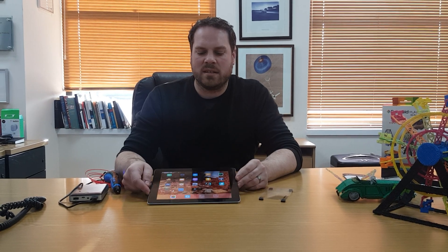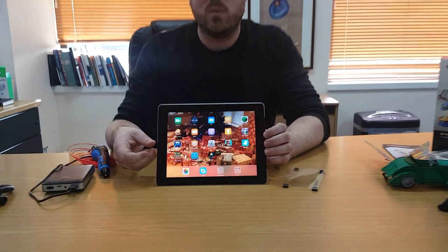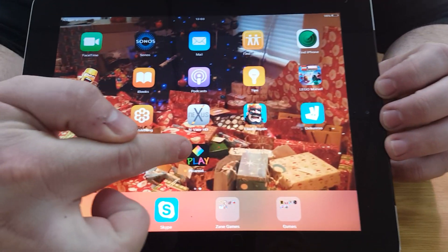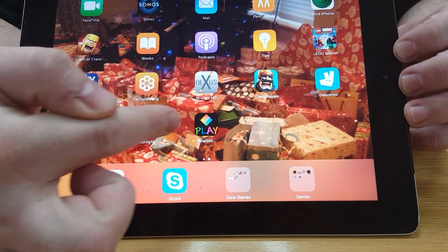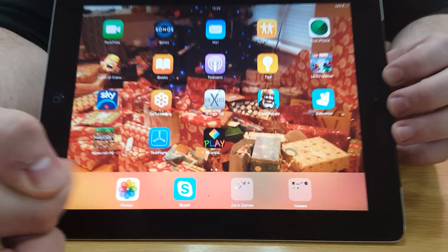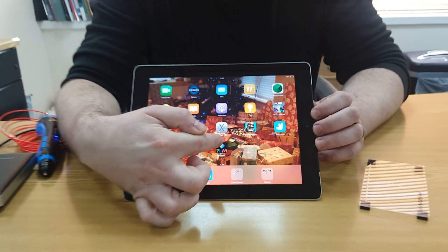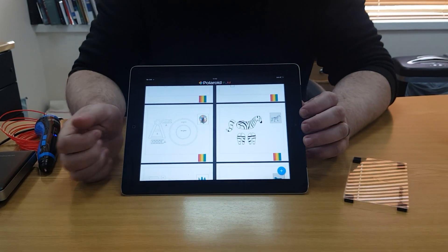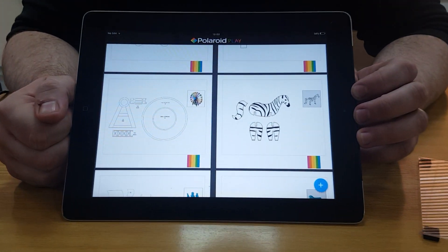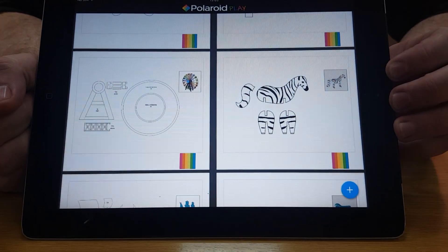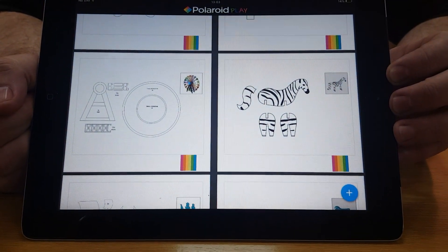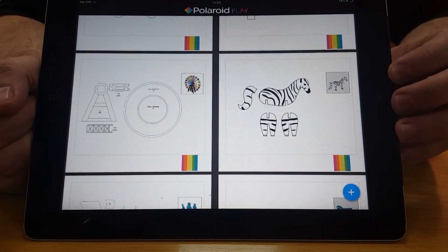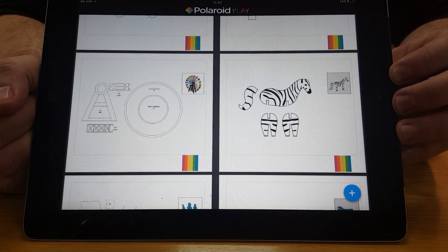I'm here to show you the Polaroid Play Trace app and some of the functionalities of it. So on the iPad here, we have our icon right here for the Polaroid Play Trace app. Once I click on the icon, it brings me up with a selection of pre-made stencils that I can use to create 3D models.